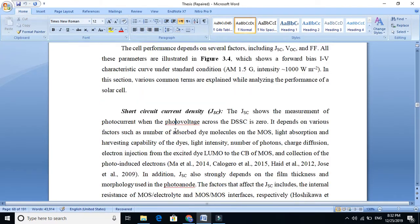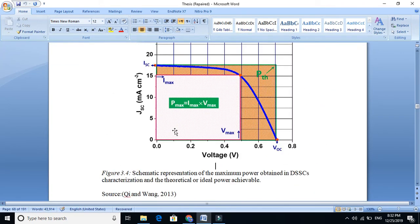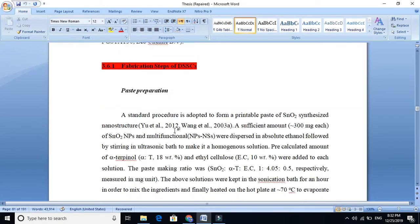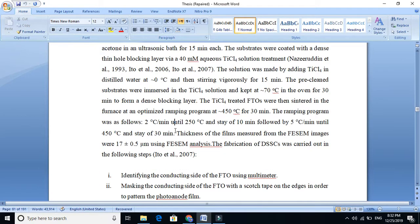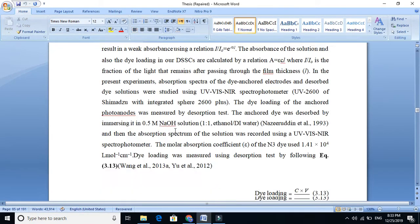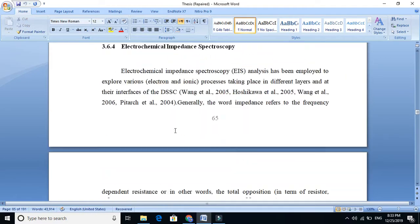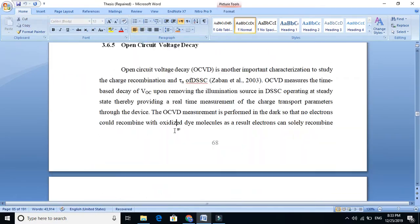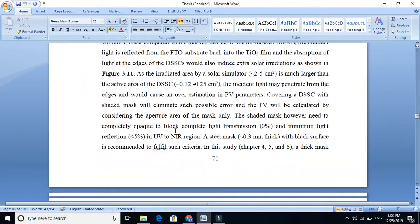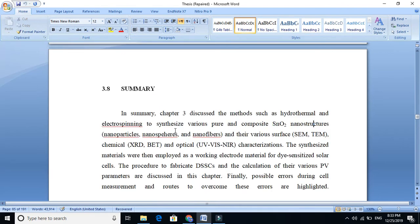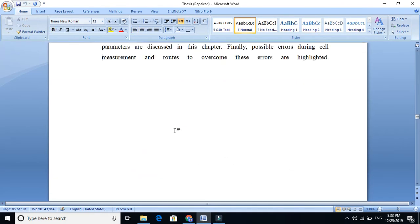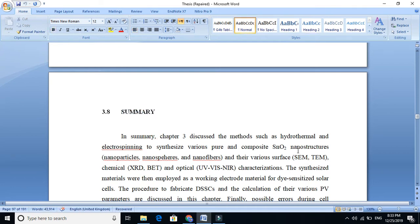But I just want to mention that you must add one or two sentences to tell the reader how you prepared your sample for that particular characterization, like XRD or SEM analysis. You must tell the reader how you prepared your sample. So this is the summary about the third chapter.